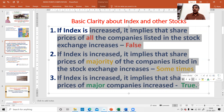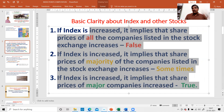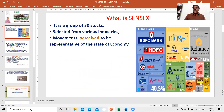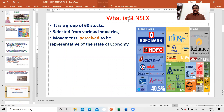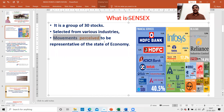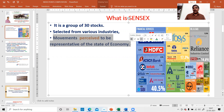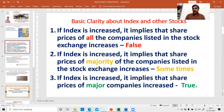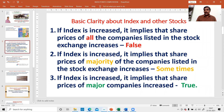There are a total of 5,646 stocks in the BSE. Out of those, this 30 is representative of the Indian economy, selected by one company. The basic clarity about the relationship between the index and other stocks: there are 30 stocks, those 30 stocks are selected from various industries — not from only one particular industry — and the movement in the index is perceived to be representative of the Indian economy. It is only a perception; it may not be reality.